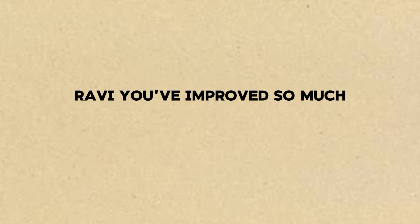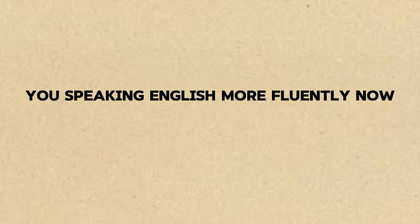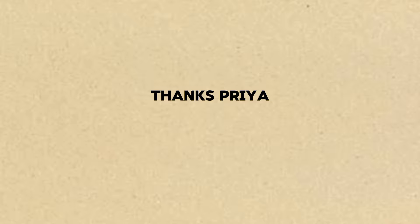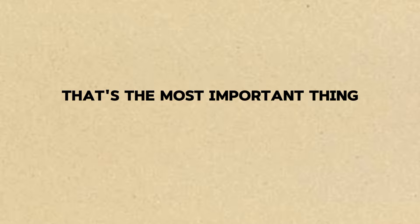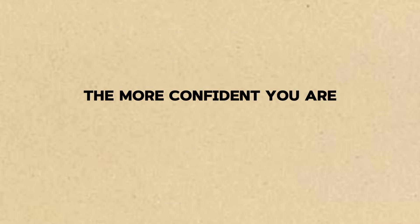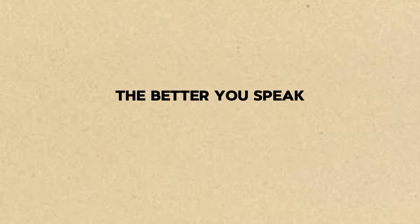Ravi, you've improved so much. You're speaking English more fluently now. Thanks, Priya. I still make mistakes, but I'm not as afraid anymore. That's the most important thing. Confidence is key. The more confident you are, the better you'll speak.